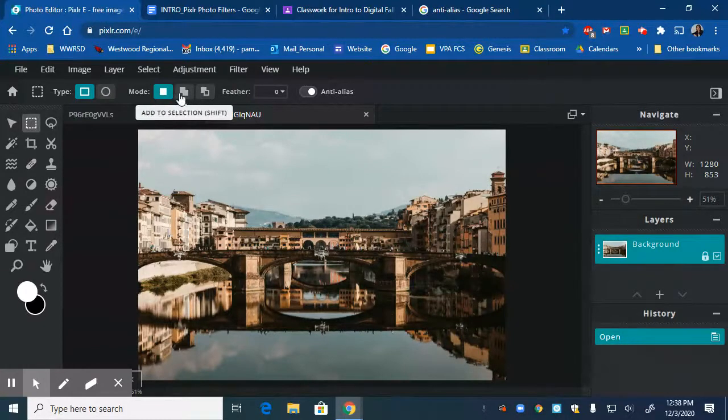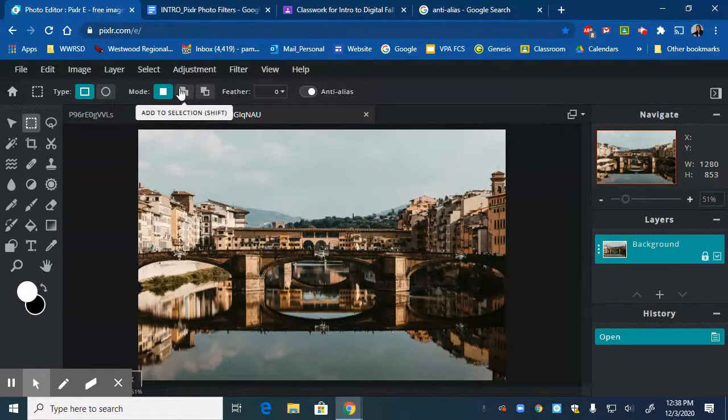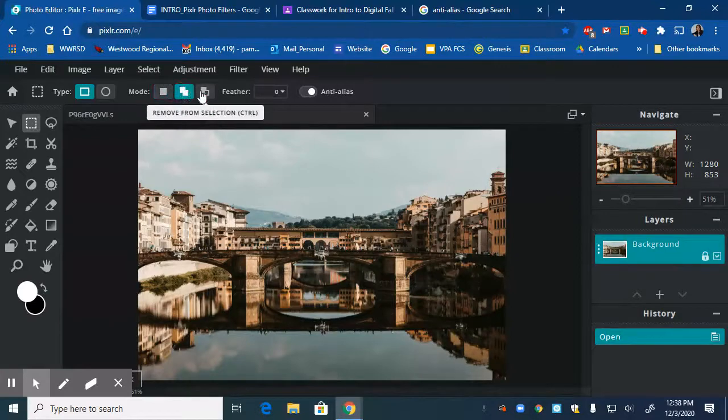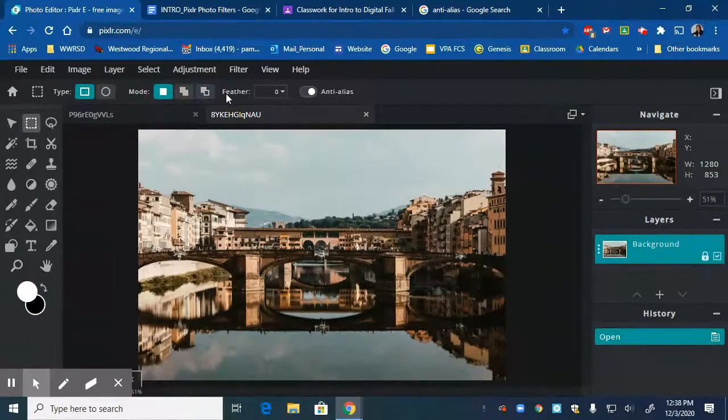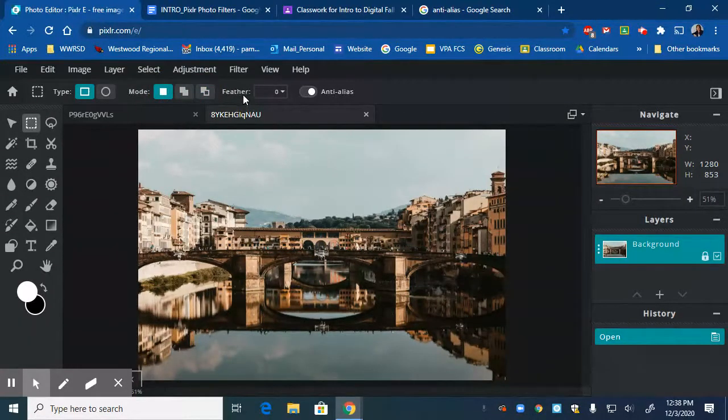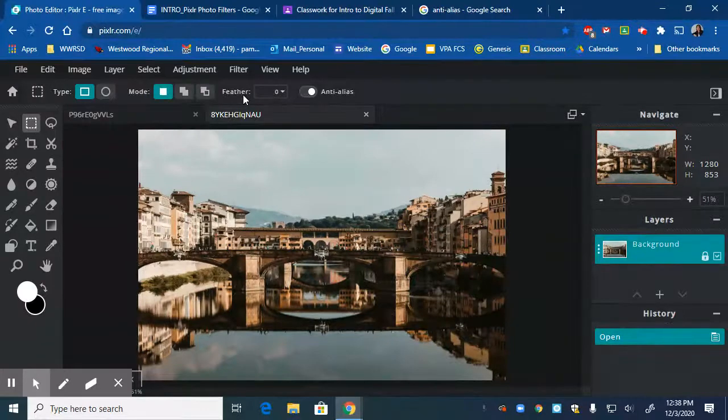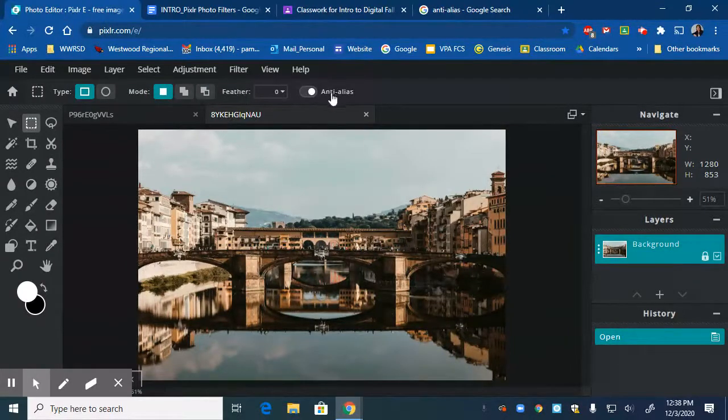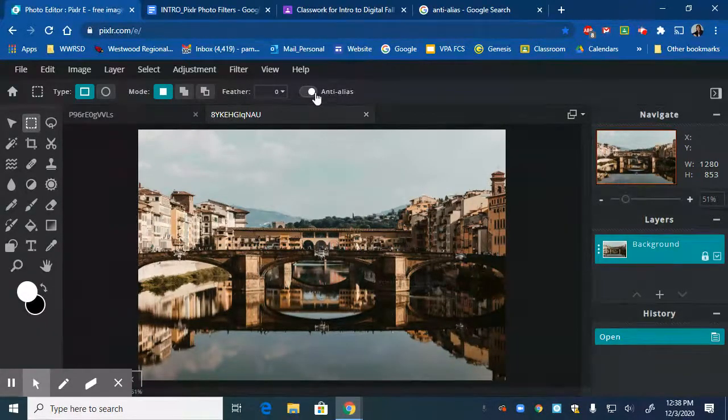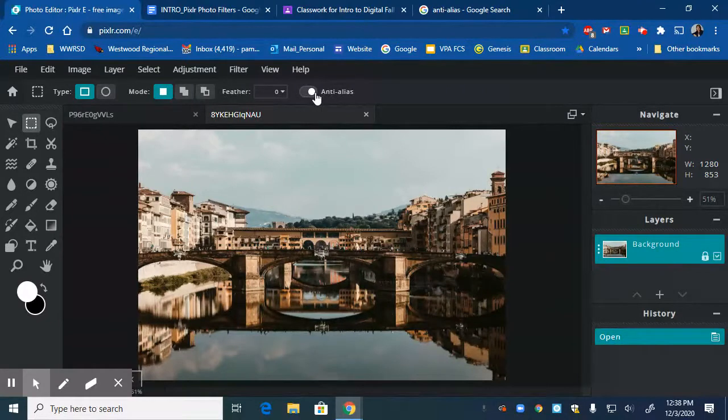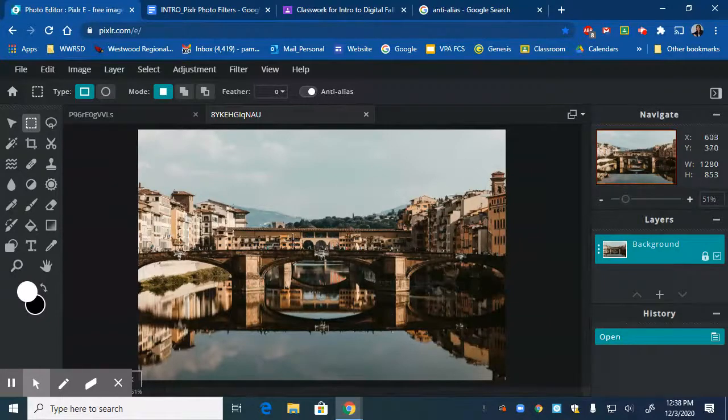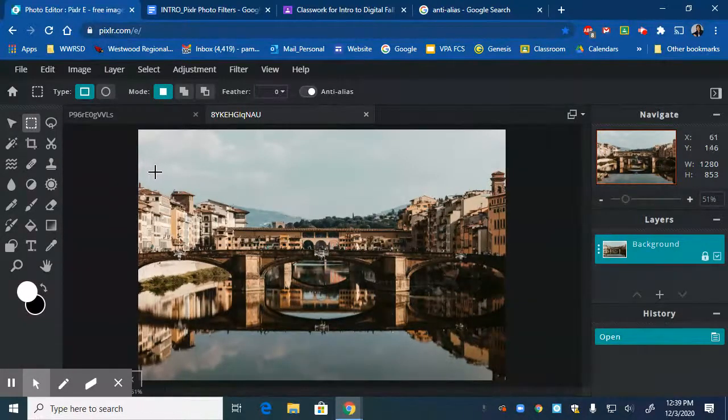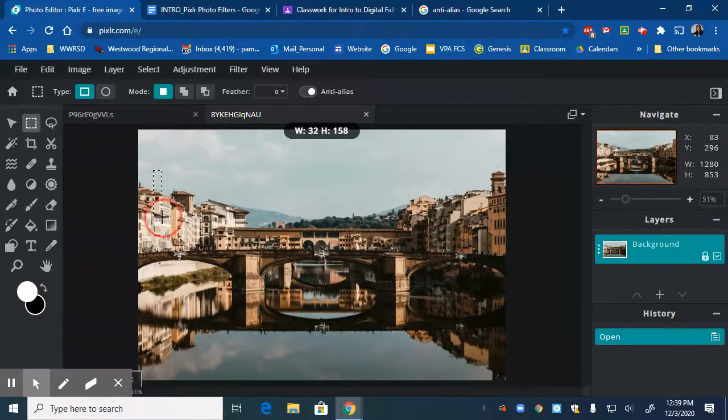You can see you can use Control to remove from the selection, and you can use Shift to add to the selection, or you could just click up here. Feather means that it will soften the edges of your selection, and anti-alias means that it's keeping your selections from being rough on the edges - it's keeping a smoother edge.